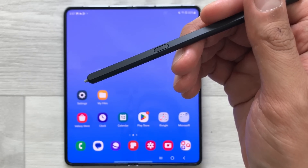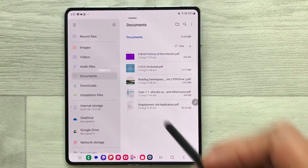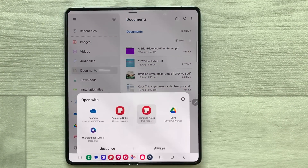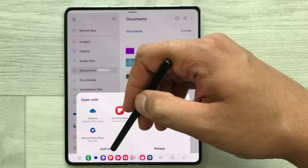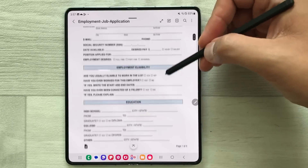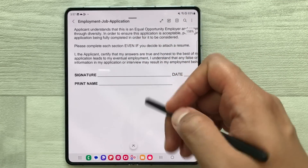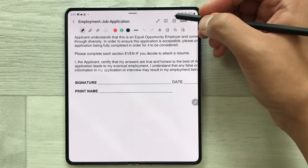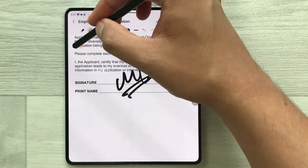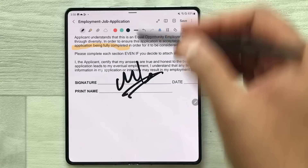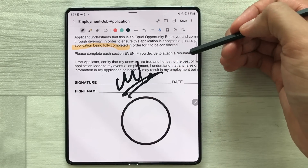The next tip is about signing a PDF file using your S Pen. Open your files and select a PDF form. Choose the Samsung Notes PDF reader option and select just once. In the PDF file, if it is asking for your signature, select the edit option and you can easily sign. You can also highlight anything in the PDF and draw shapes — you can do all your annotation here.